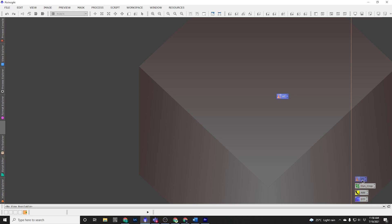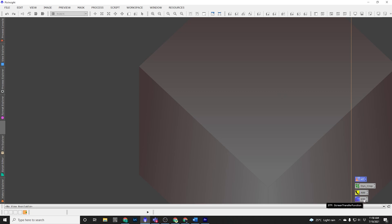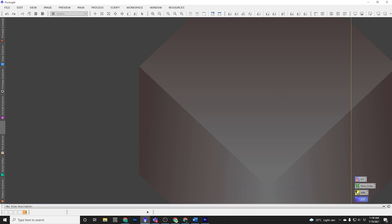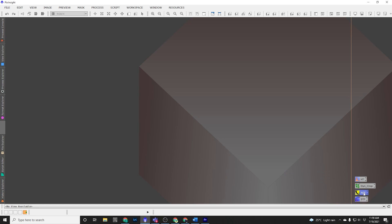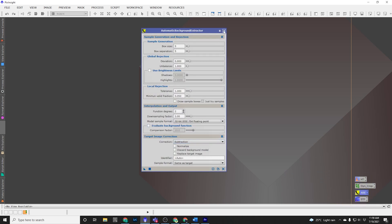So they're nicely aligned now, ready to go. And if I click on STF, it opens up the Screen Transfer Function for me. If I click on ABE, it opens up ABE for me with my settings already applied, which is quite nice. Okay, so those are the four processes that we've used so far.